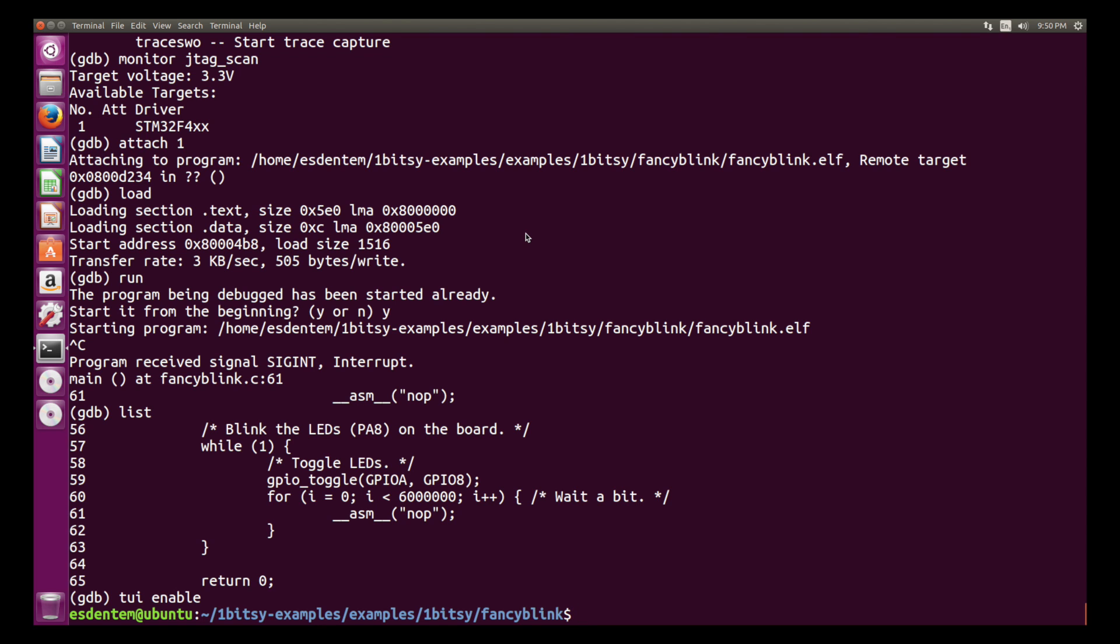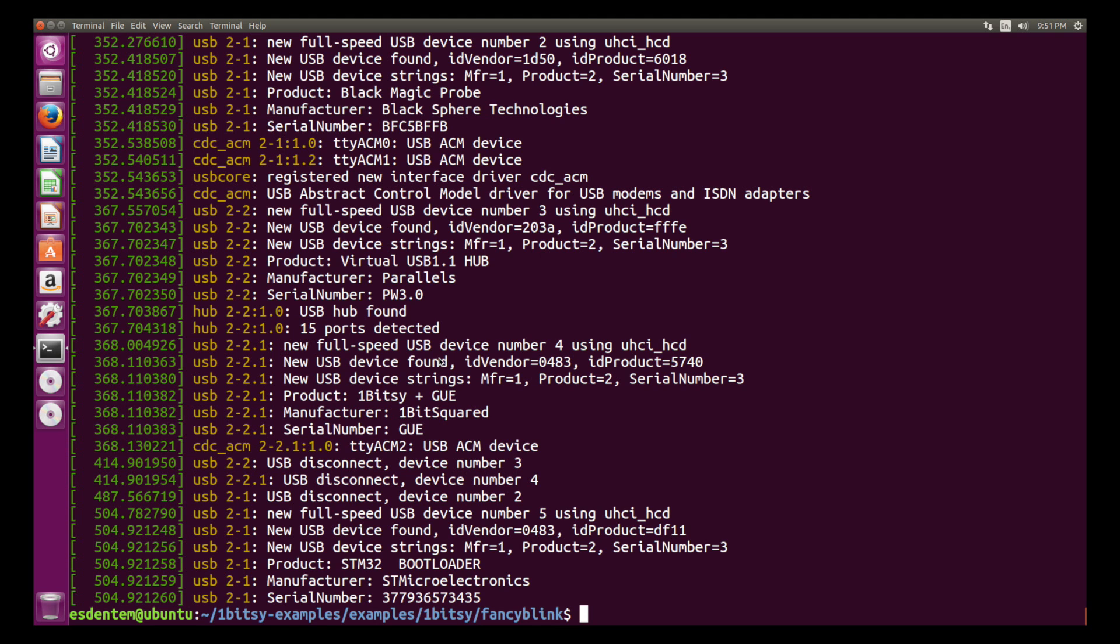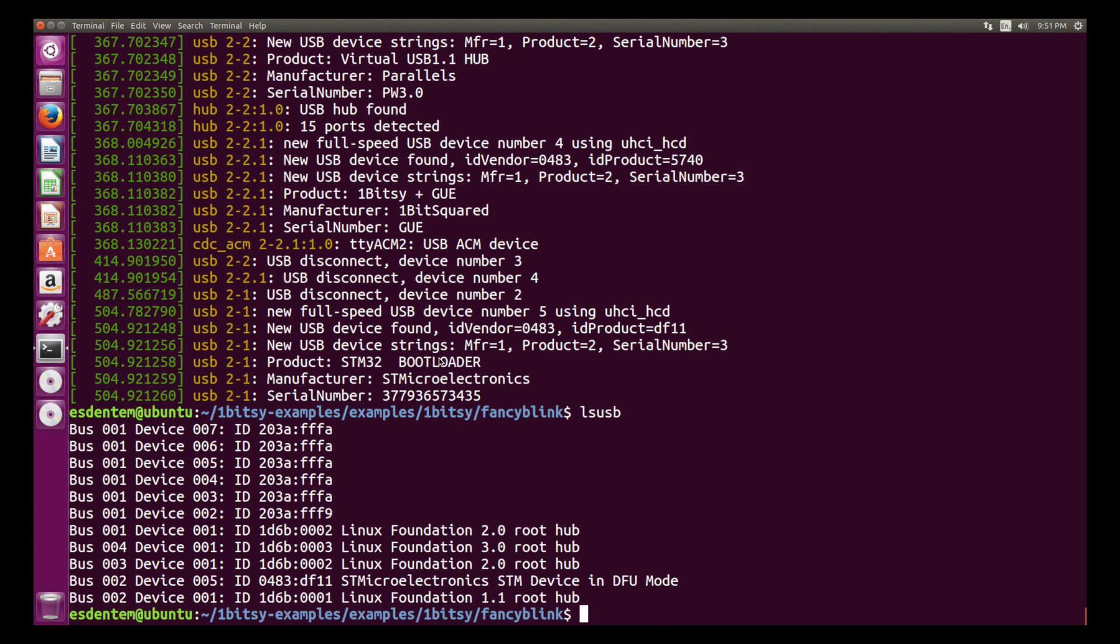So the second solution is using the built-in DFU bootloader. To start that, I'm just plugging in the OneBitC, pressing the user button and plugging it into USB again. With dmesg we see we have a new device, it's an STM microelectronics and a serial number. And with lsusb you see STM microelectronics DFU mode.